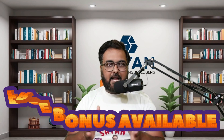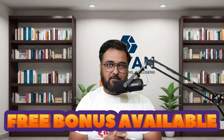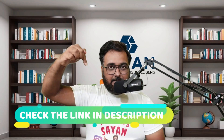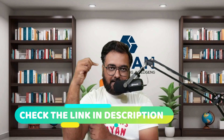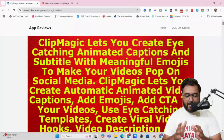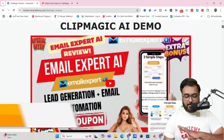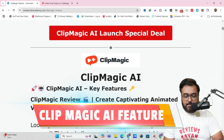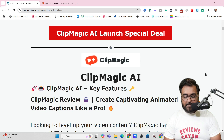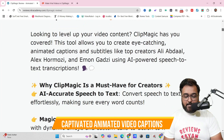I'm going to give you a complete demo of Clip Magic and I have got you covered with a ton of custom bonuses for this Clip Magic review as well. If you wish to check out my bonuses, go down to the description link of this video and click the link to my bonus page. All the features are written over there — captivated animated video captions, accurate speech to text, and more.